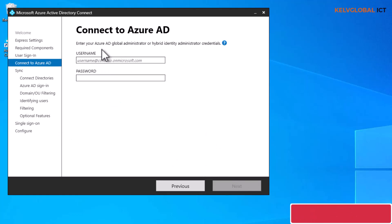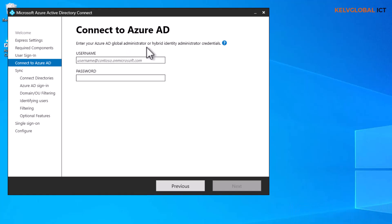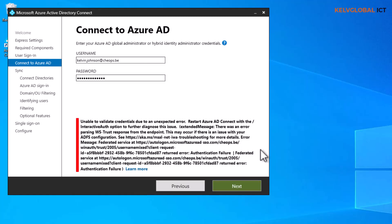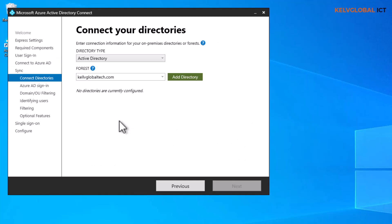It asks us to enter Azure Active Directory global administrator or hybrid identity administrator credentials. I'll enter the credentials — because I have two tenants I need to make sure I use the right one. It says 'unable to validate credentials due to an unexpected error.' I enter the correct account and am able to verify the login credentials.